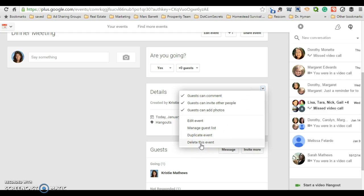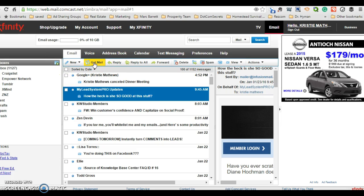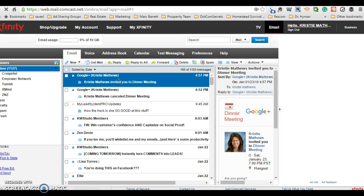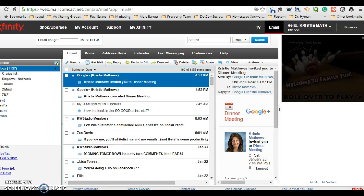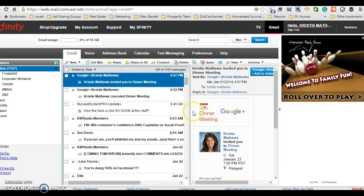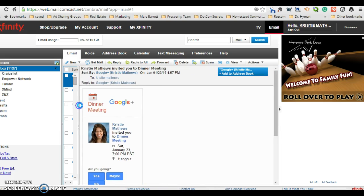Now before I do that, I want to go ahead and check my email again just to make sure that invitation has arrived before I delete that. Here we go. Now this is what a Google Hangout invitation looks like.